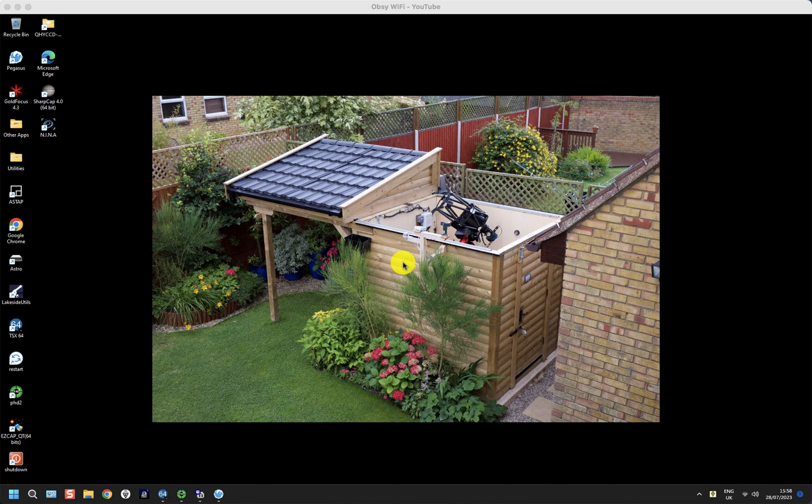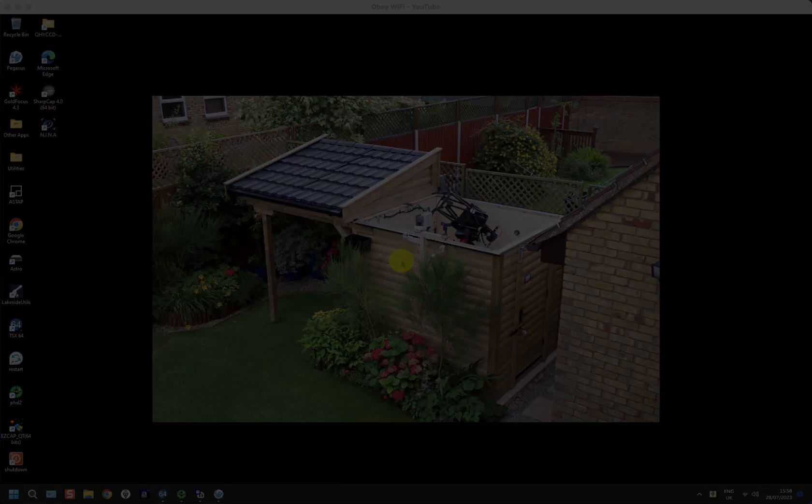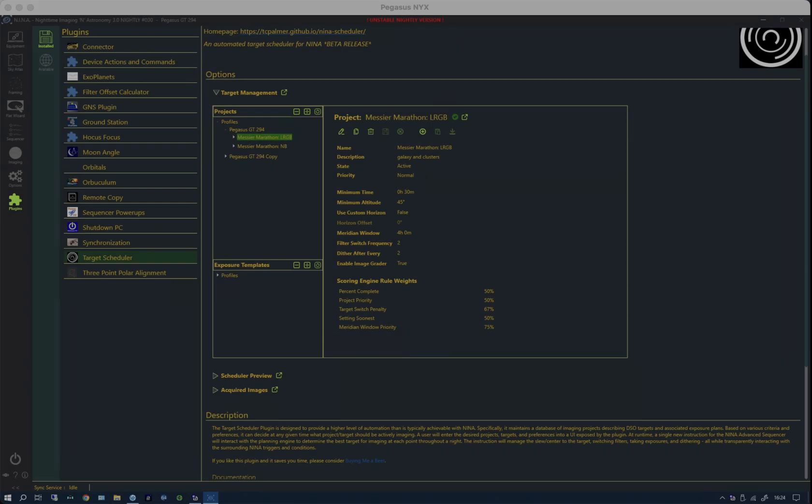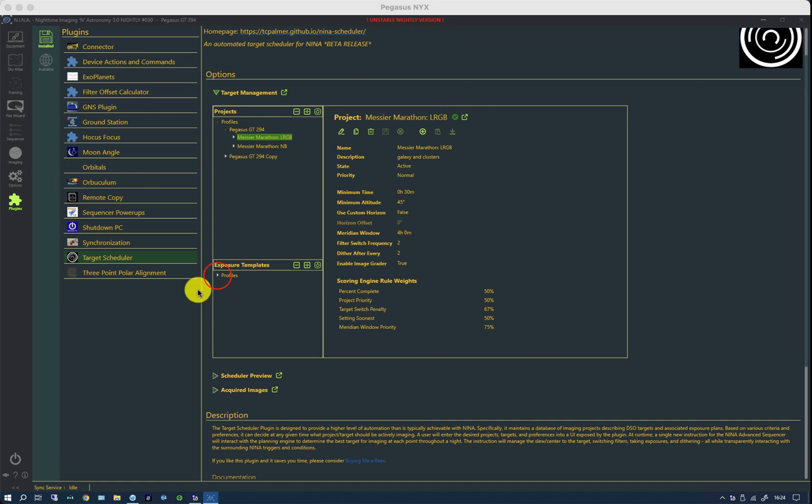We're going to open Nina and take a look at a more advanced sequence. In the target scheduler page we can see the now familiar projects that we've been using for the earlier two videos which includes exposure profiles, projects and a list of Messier targets.